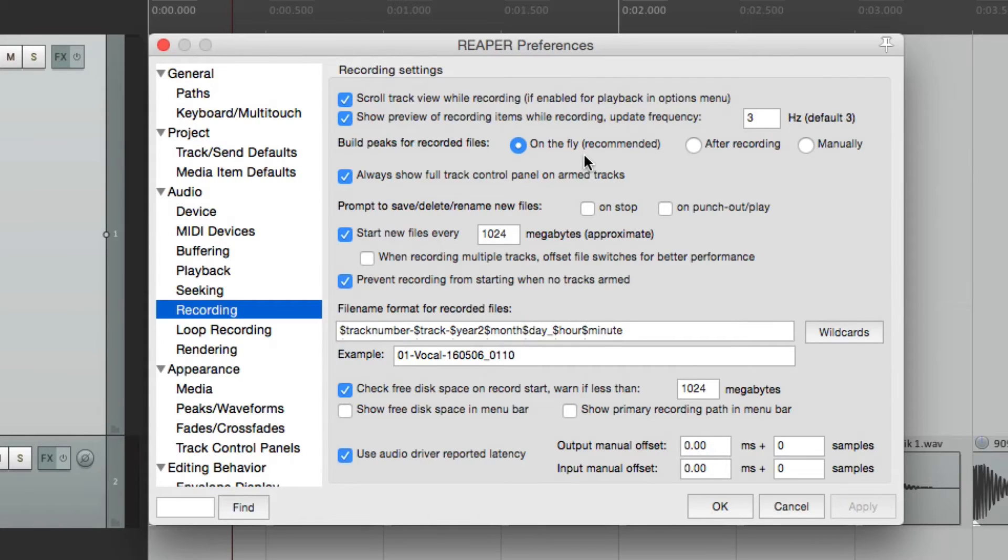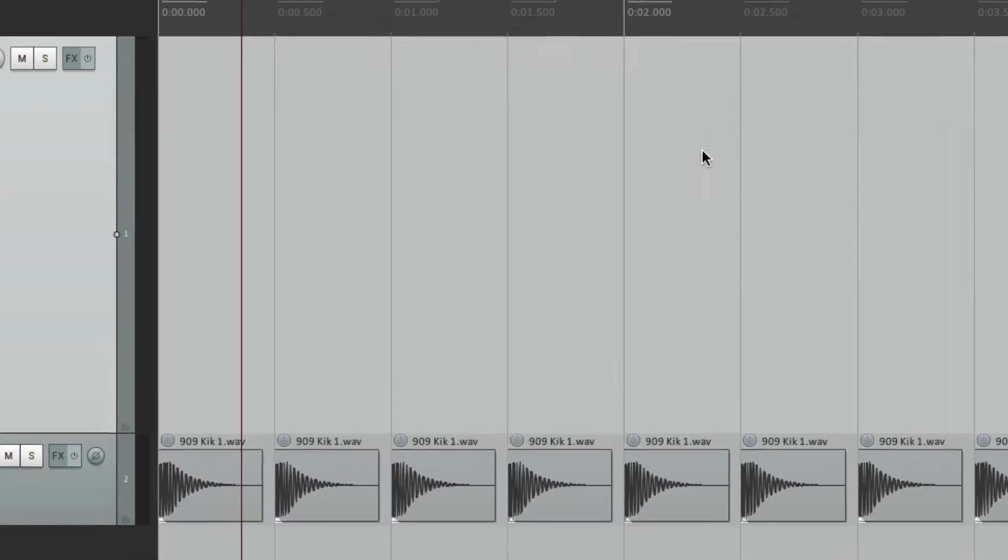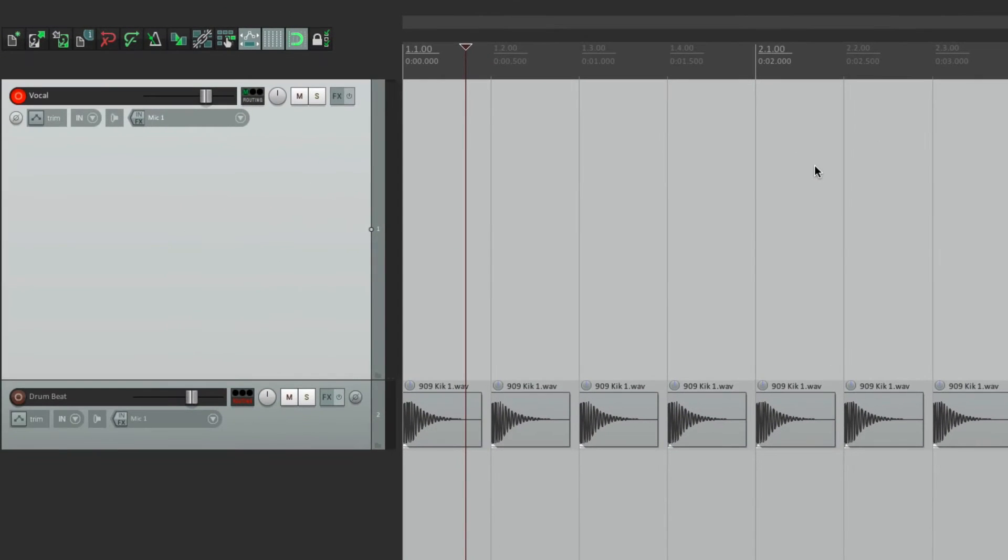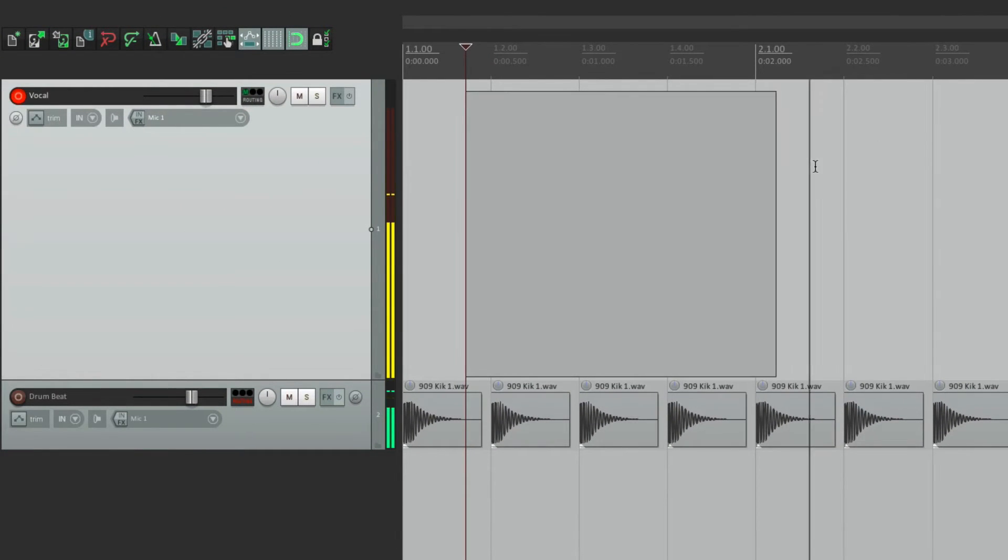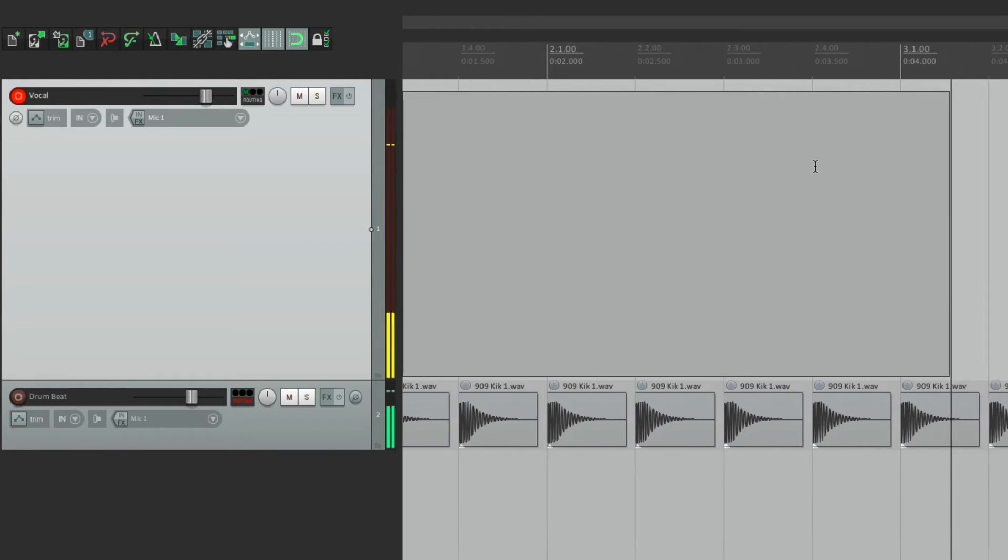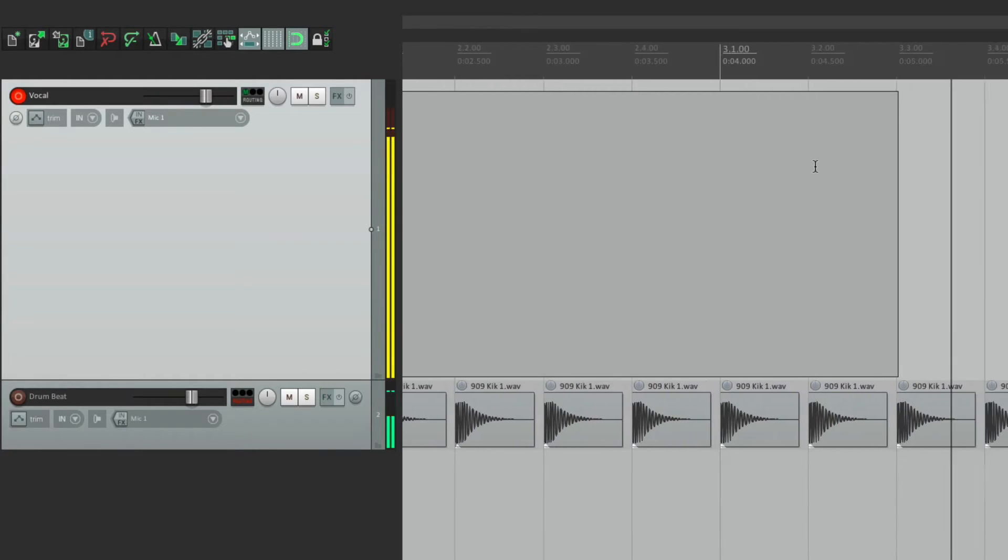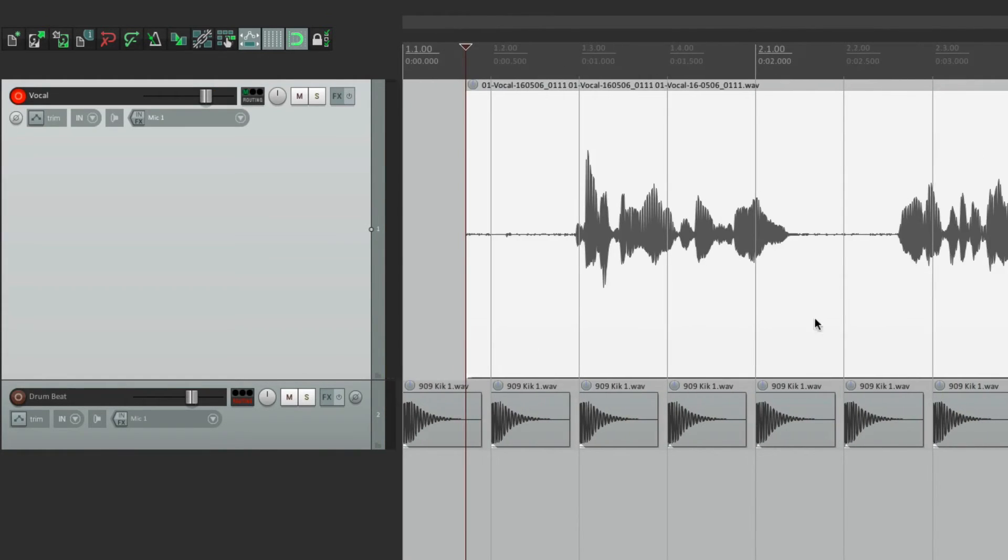which is what we've been seeing so far. But we could choose after recording, and it will record like this. Testing one, two, three. You don't see the waveform, but if I hit stop, then we see it.